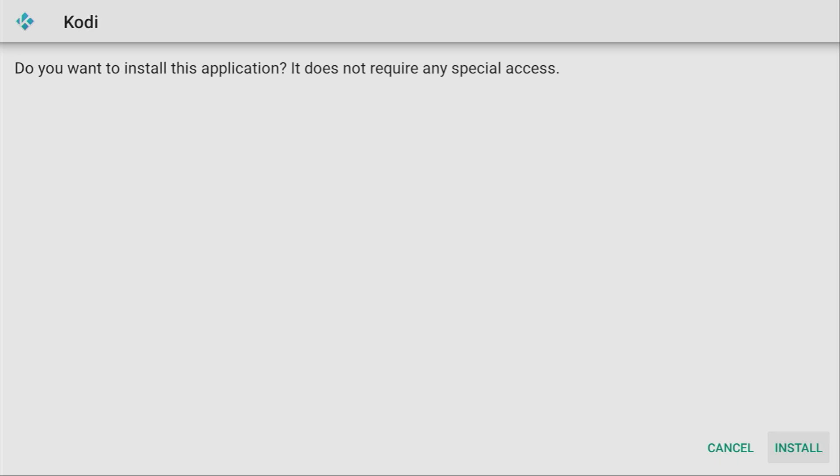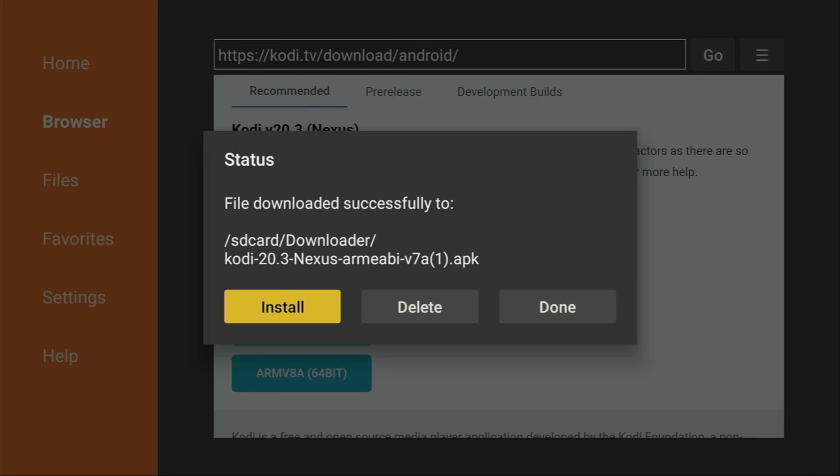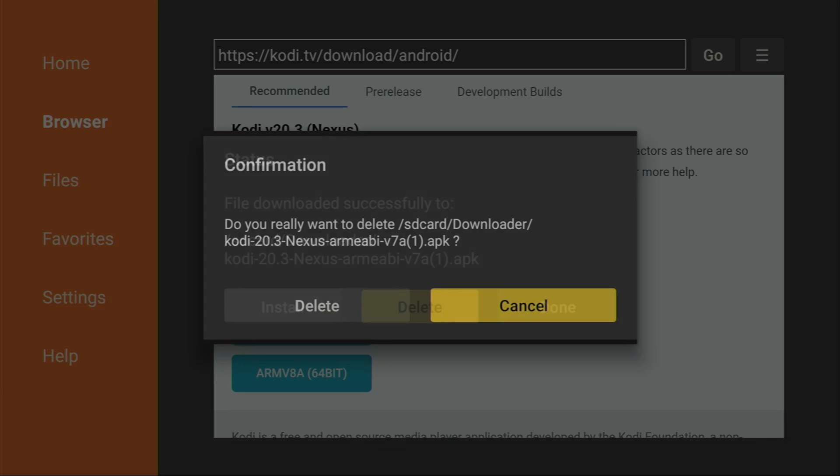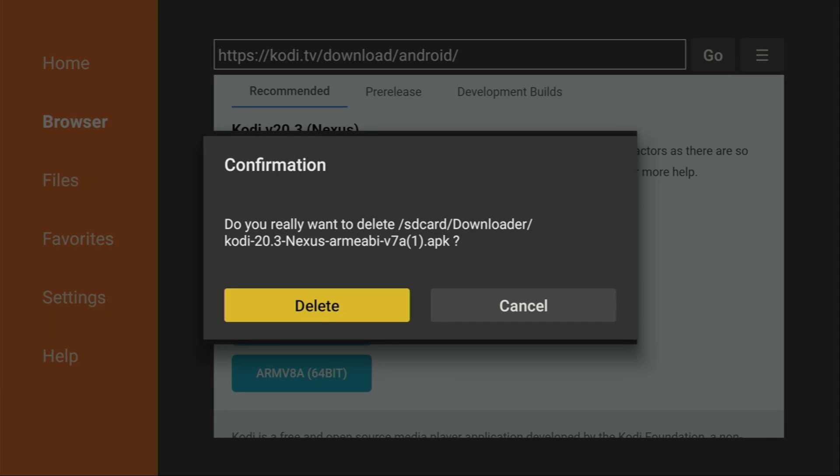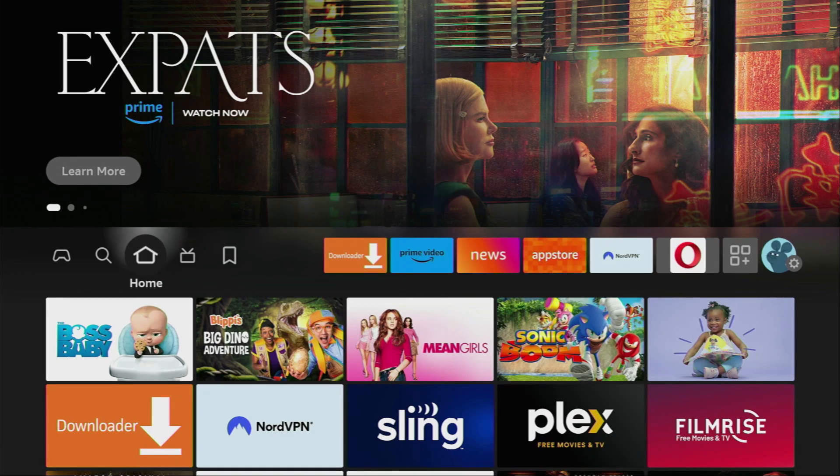Then click on install in the right bottom corner. And after the app has been installed, do not press on open yet. Instead, click on done. Because here we have an option to delete the installation file. As we don't need it anymore. So, click on delete. And delete once again. And now we have deleted the installation file.